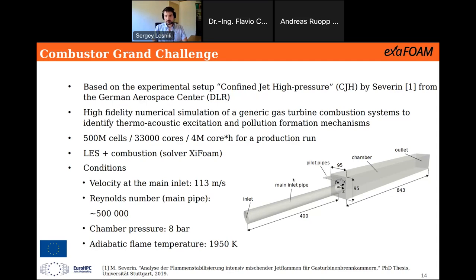The actual setup has a combustion chamber with a main inlet and a number of smaller inlets called pilots. The fuel comes pre-mixed with air, with a richer mixture in the pilots. The velocity through the pipe is 113 meters per second, corresponding to 500,000 Reynolds number, 8 bar pressure in the chamber, and an adiabatic flame temperature of about 2000 Kelvin.